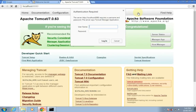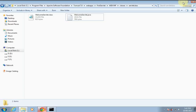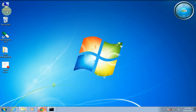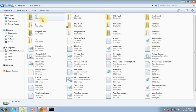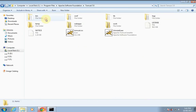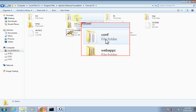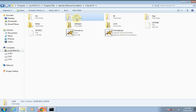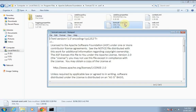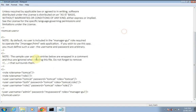It asks for the username and password. If you don't know the username and password, or perhaps haven't set it, you can set it right now. Or you can also retrieve it if it is already set. Go to the C drive, Program Files, Apache Tomcat — there is a conf folder, which is the configuration folder.